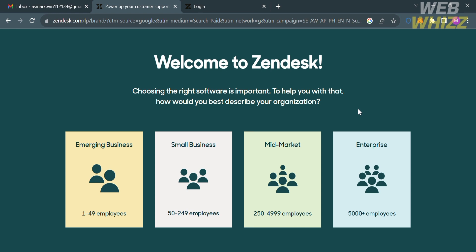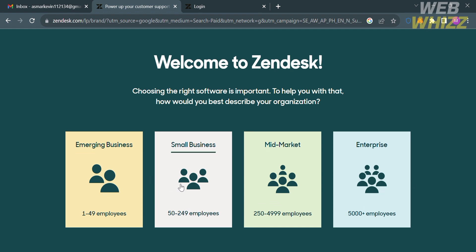The first thing you need to do is open your browser and go to Zendesk.com, or you can simply click the link in the description below. You will be directed to this page, which shows you the details about this platform. If you don't know Zendesk, it is a customer service software company that provides a cloud-based customer support and engagement platform.